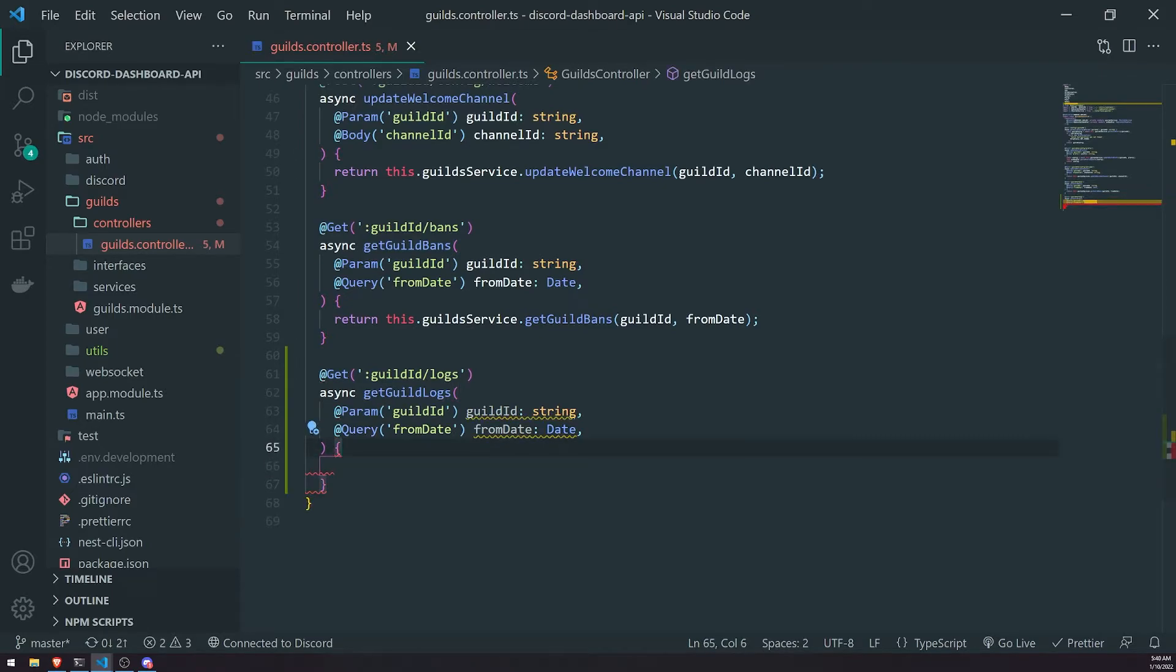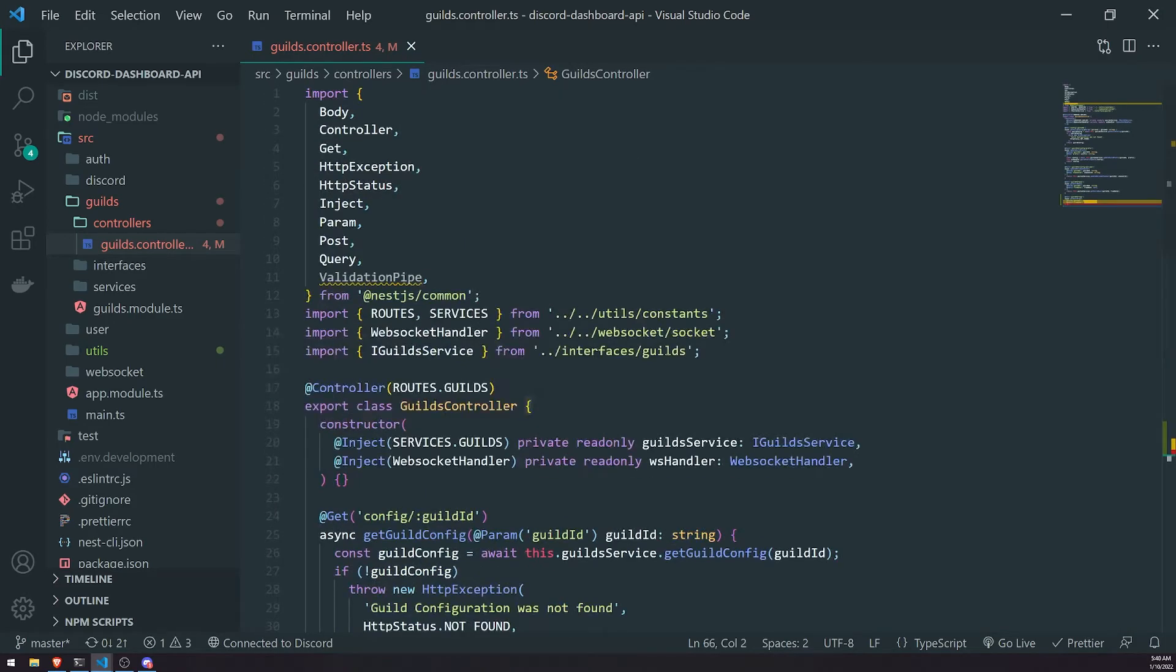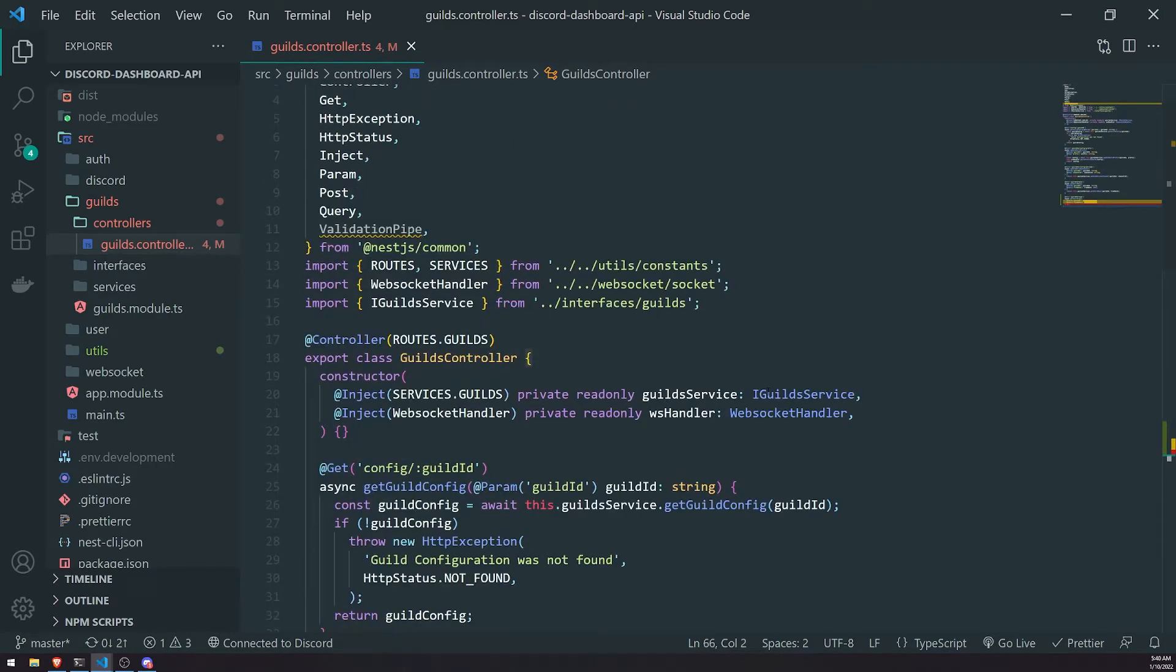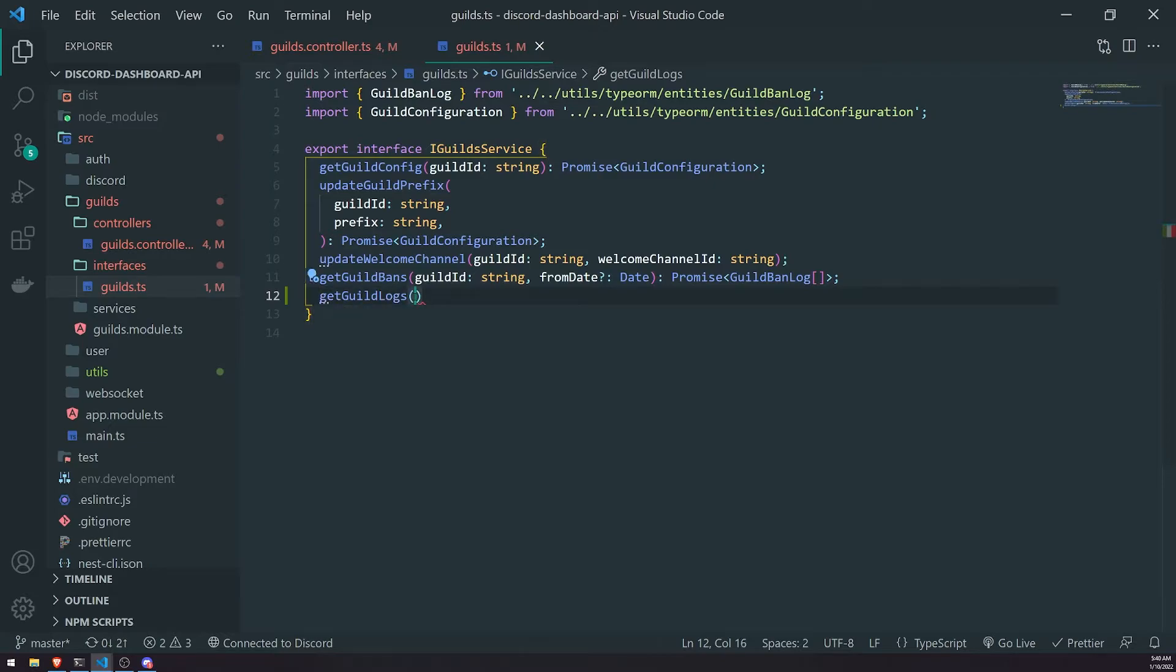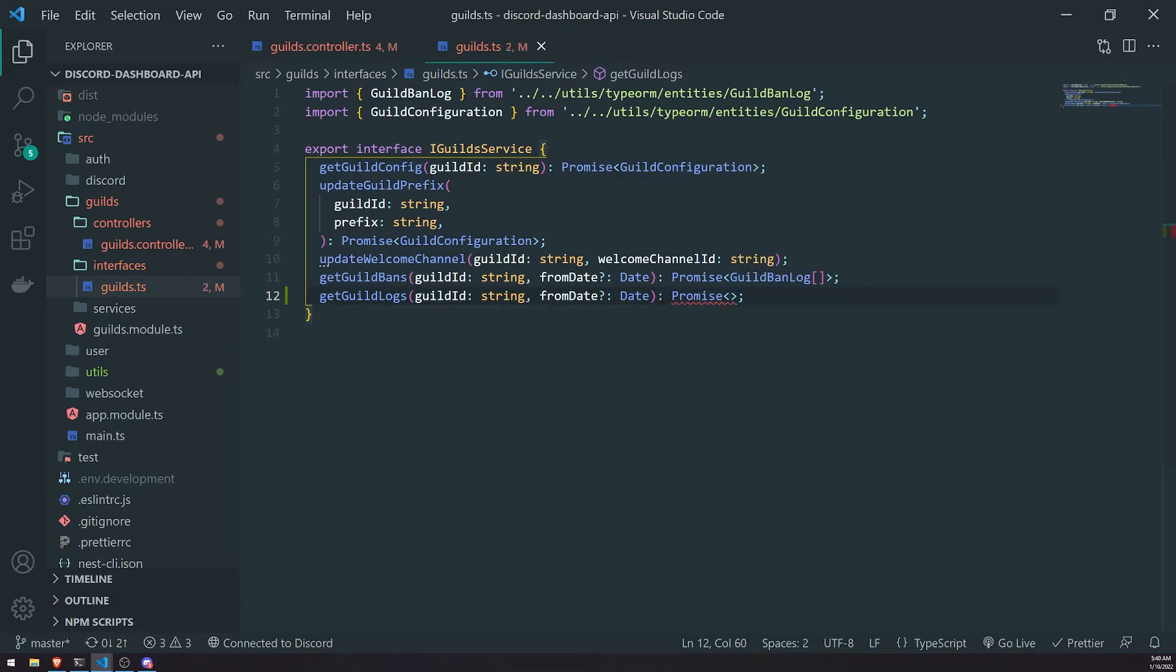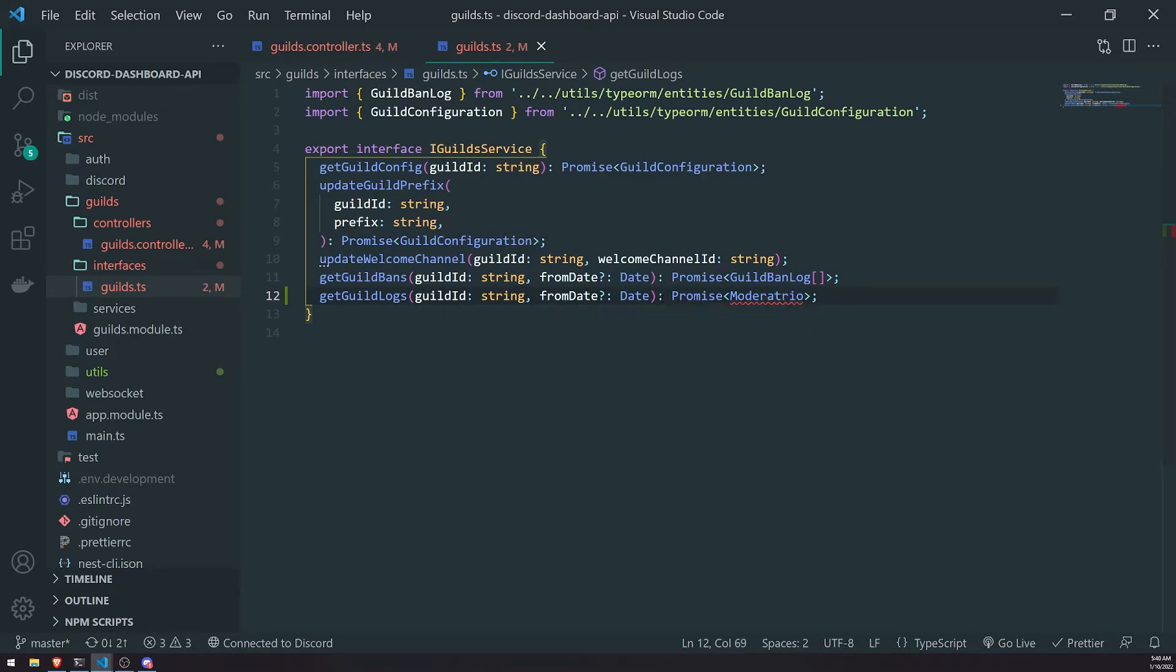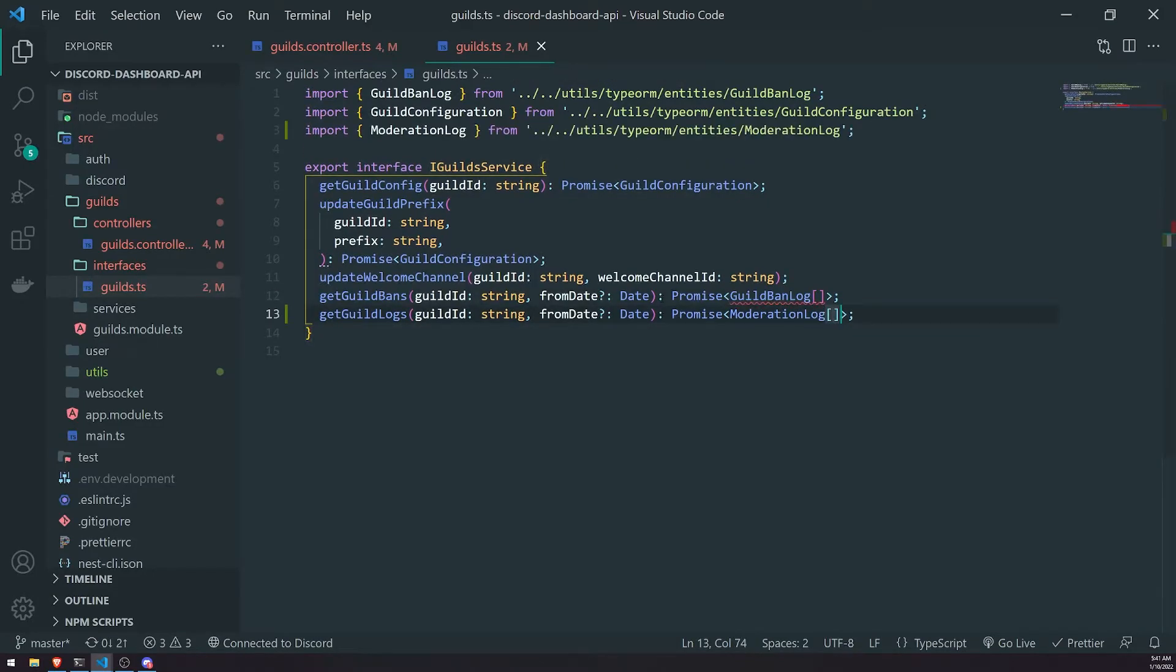And then we're going to go into our service. So we'll go into the interface first. We'll create a method. Inside iGuildService, we'll create an abstract method called get guild logs. It's going to take in the same parameters, guild ID as well as the date. And then it's just going to return, instead of an array of guild ban logs, it's going to return an array of moderation log.